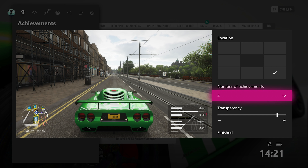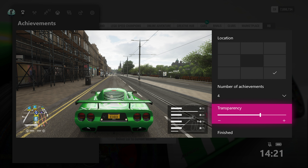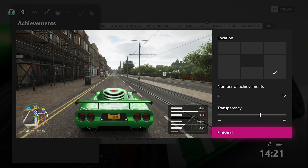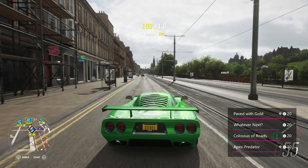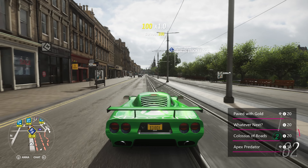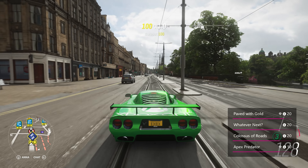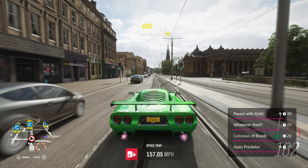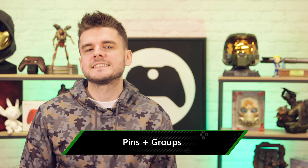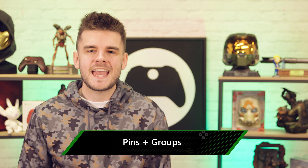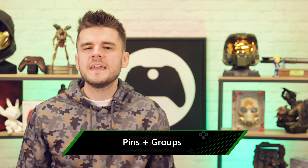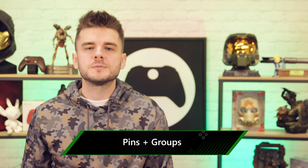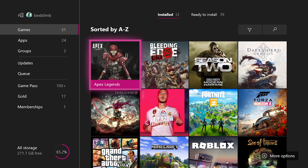Where's the fun in making highlights without boasting about it to your friends? To share directly from your console, simply go to Capture and Share, select Recent Captures and the game clip you want to share. Press the A button on your controller and select the Share to icon, and from there you can post your proudest moments to your activity feed, in a club, upload it to OneDrive or Twitter.